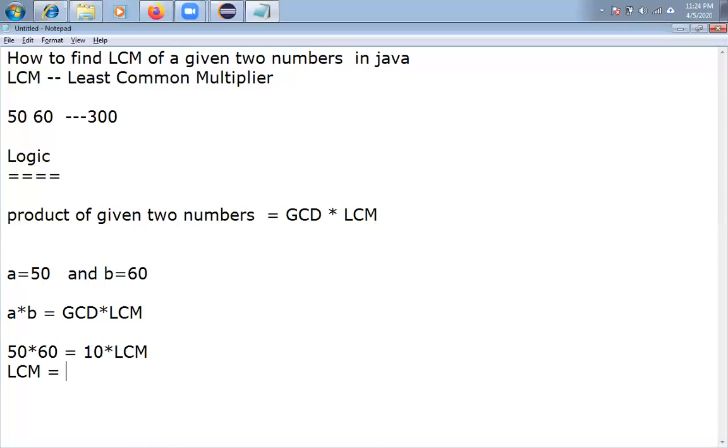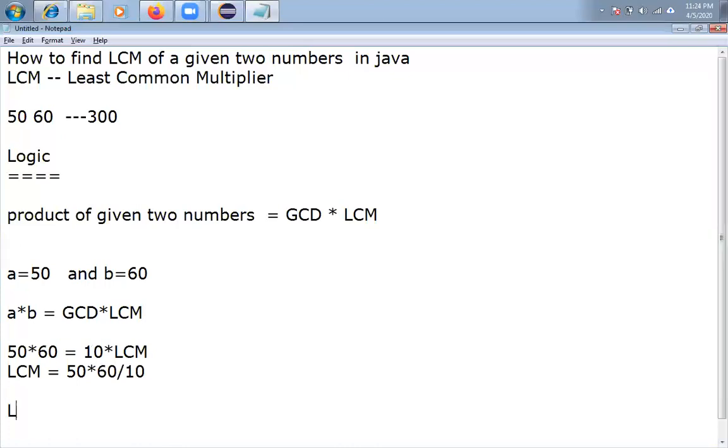Like 3000, say 50 into 60 by 10. Now you will get LCM equal to 300. So this is the logic I am going to implement.